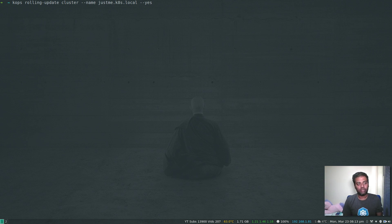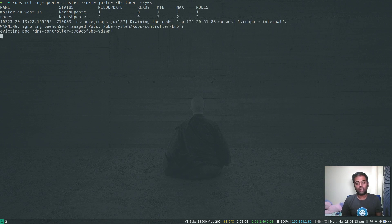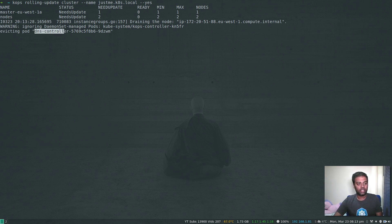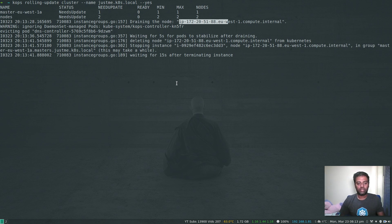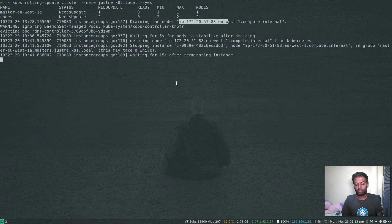When I run that, it takes the master down — it's evicting the dns-controller pod and draining the master node. Once it's done with the master node it goes to the first worker node, then the second worker node, and then it will be done. This is going to take about 10 to 15 minutes so I'm going to pause the video and come back when it's ready.